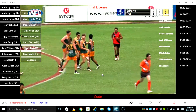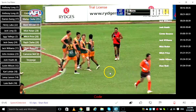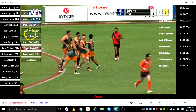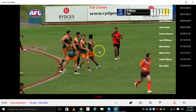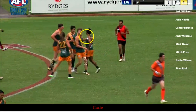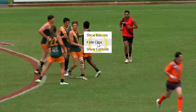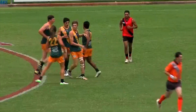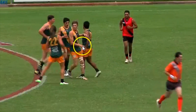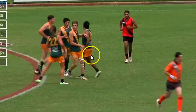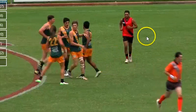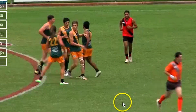If you wish to hide your buttons or clips, you can do so by right-clicking on the screen and selecting Hide Buttons or Hide Clips. To make them reappear, repeat the process, this time clicking Show Buttons or Show Clips.